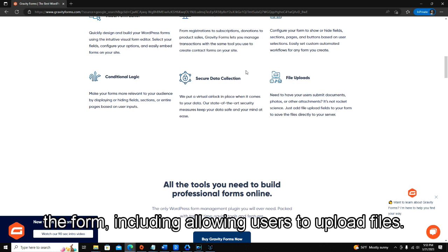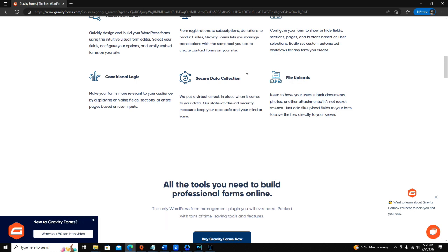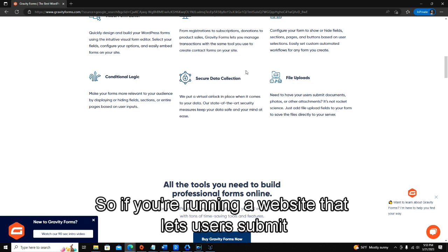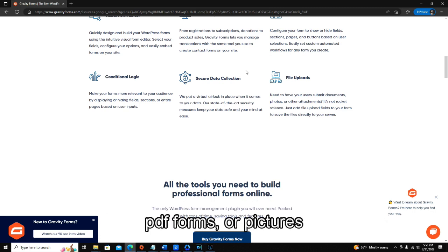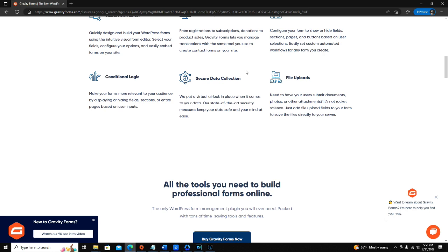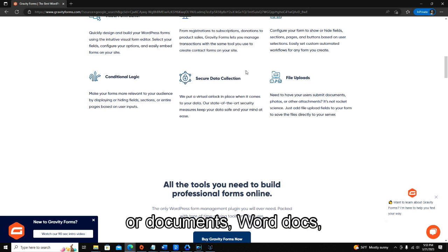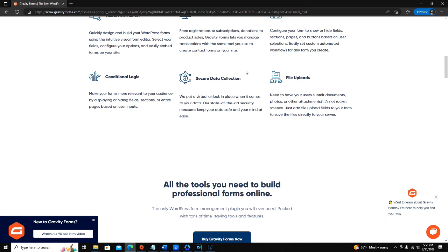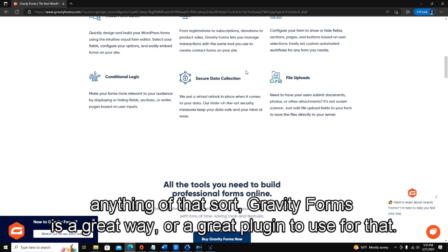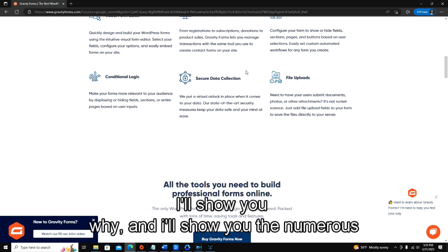Including allowing users to upload files. So if you're running a website that lets users submit PDF forms or pictures or documents, WordDocs, anything of that sort, Gravity Forms is a great plugin to use for that.